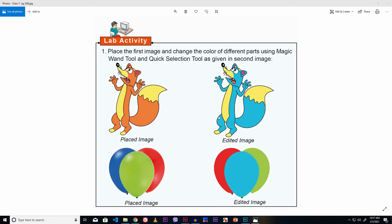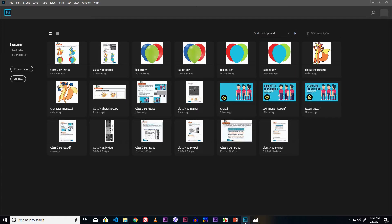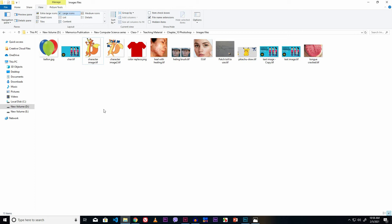In this lab activity, we are given to place the first image and change the color of different parts using the Magic Wand tool and Quick Selection tool, as given in the second image. We have to perform this task in Photoshop. Let's go to Photoshop — Photoshop is started now. Let's place the first image.